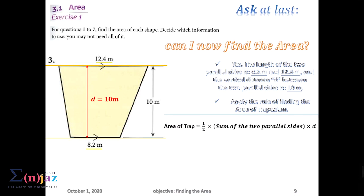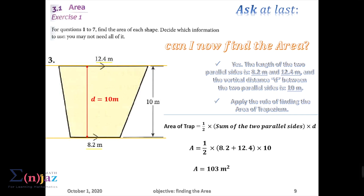So we can now write the rule for finding the area of a trapezium. Area of a trapezium equals half times, in brackets, the sum of the two parallel sides, times the vertical distance between the two parallel sides. We write the rule and then substitute: it's 1/2 × (8.2 + 12.4) × 10 meters.